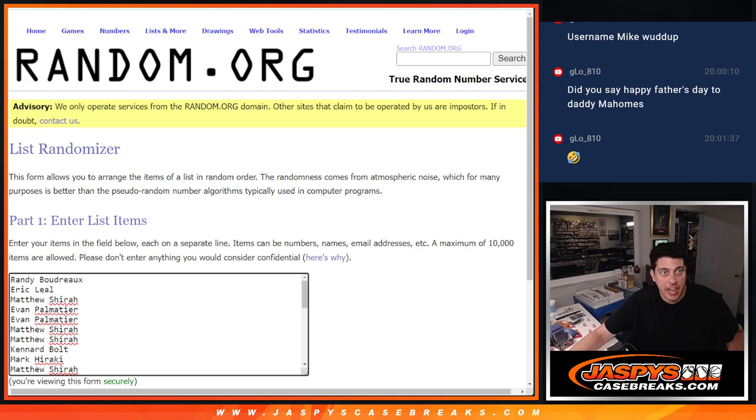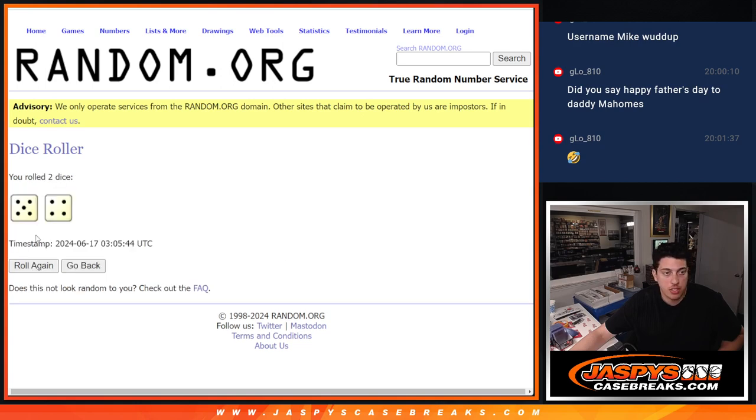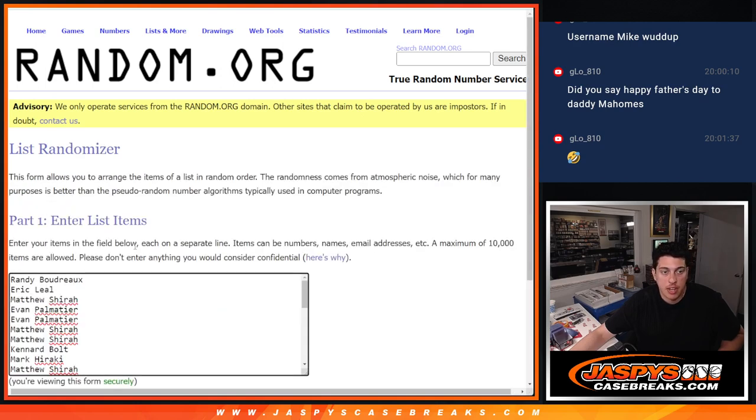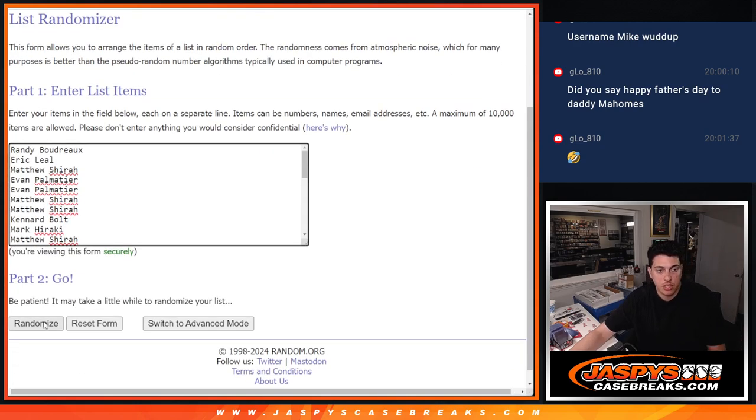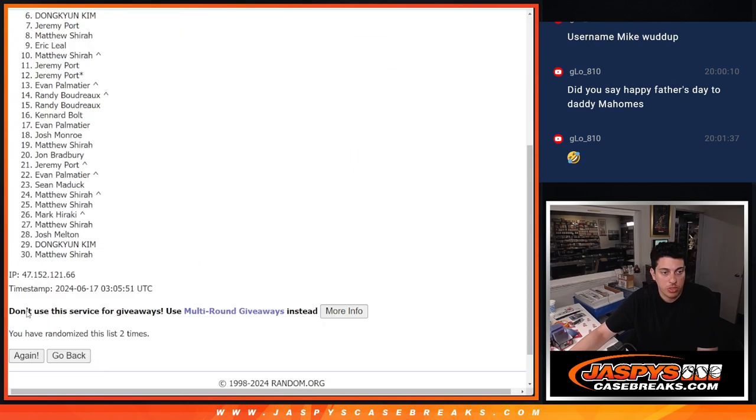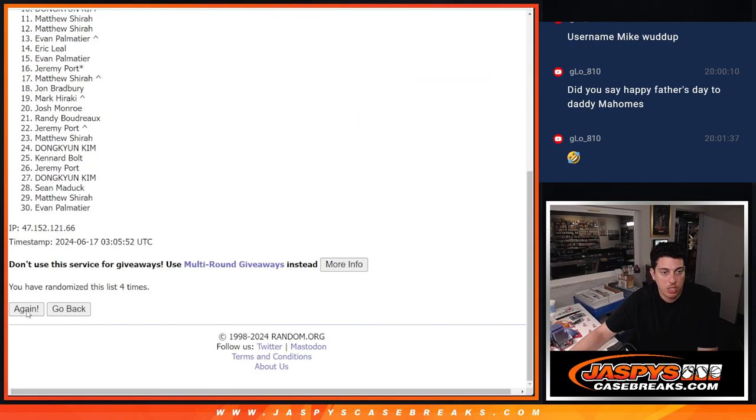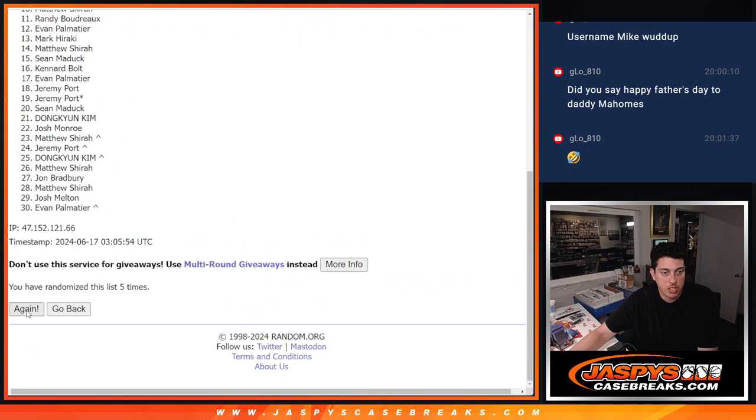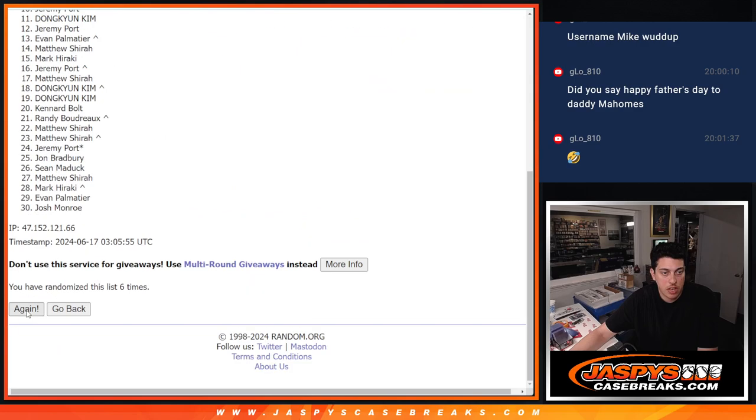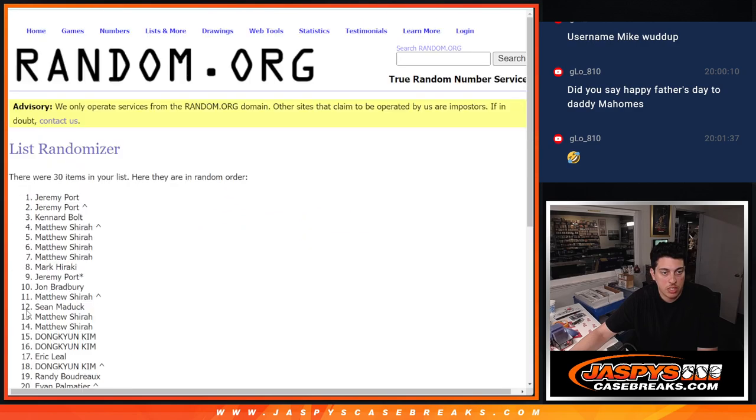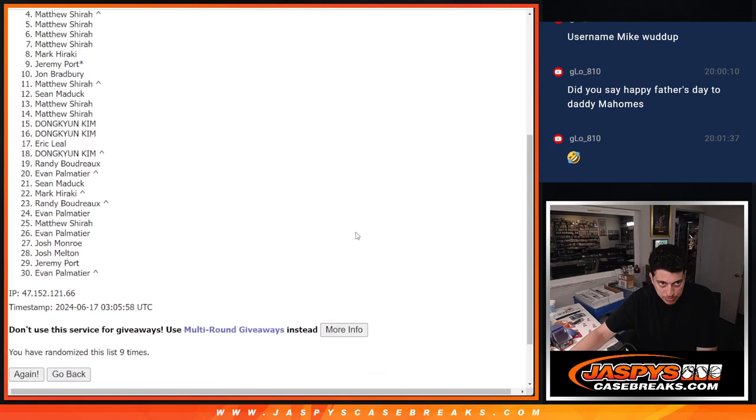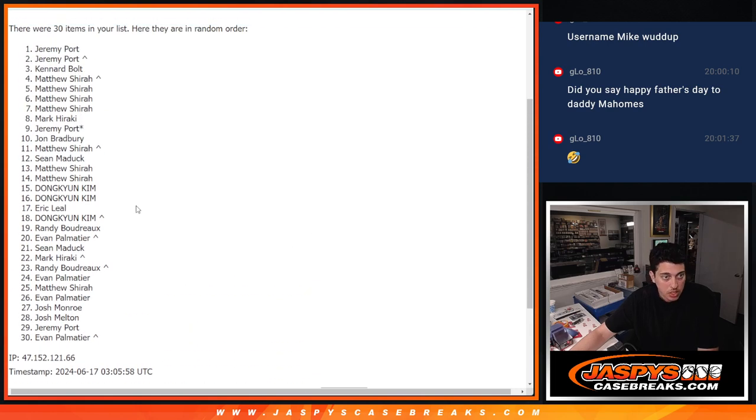We're going to roll one more dice. Top 14 names are getting into the break. All right. So here we go. Roll the dice. Five and a four. Nine times. Here we go. One, two, three, four, five, six, seven, eight, and nine. Nine times there. Okay.